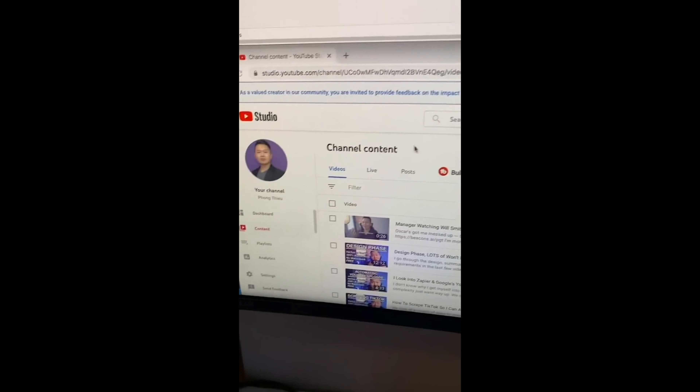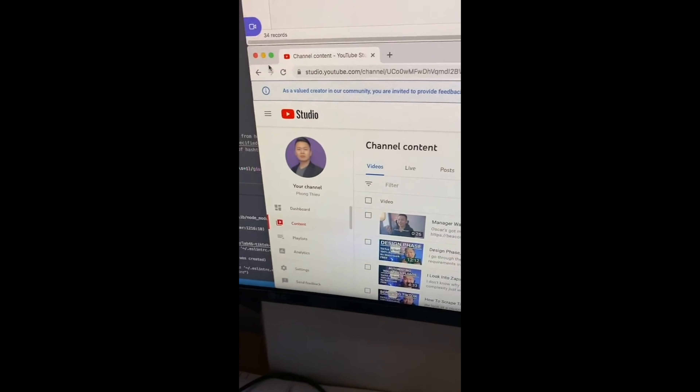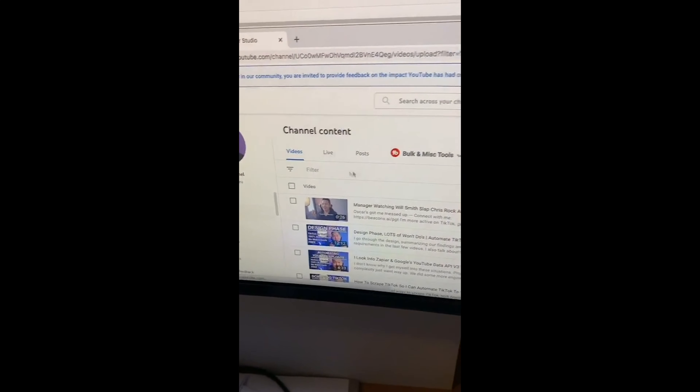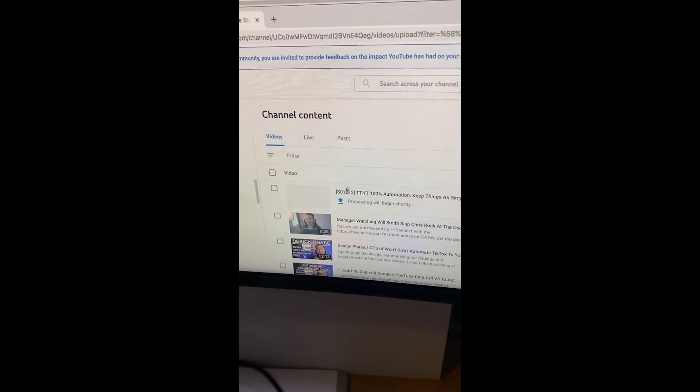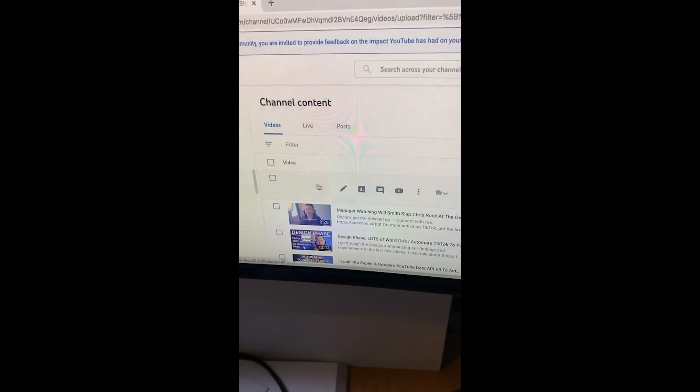And it's good. We got our title, our description, our tags, and the YouTube URL. If we go down over here and do a refresh — we got the video.